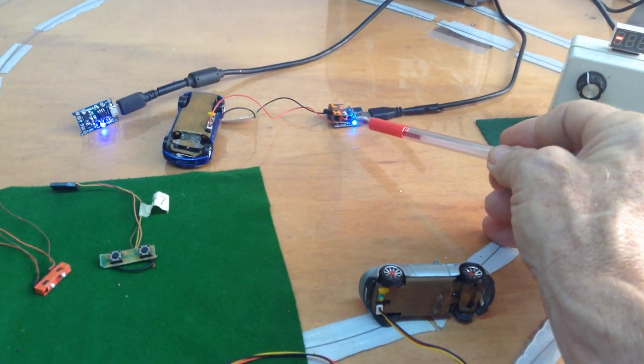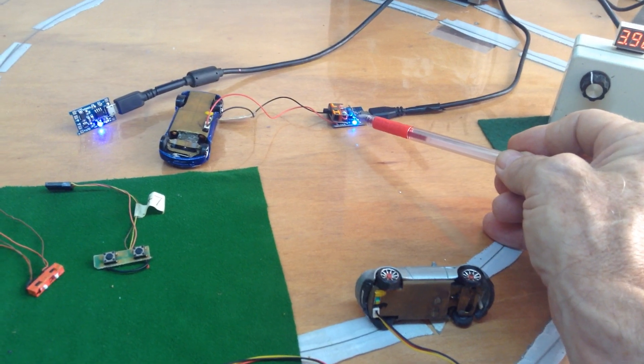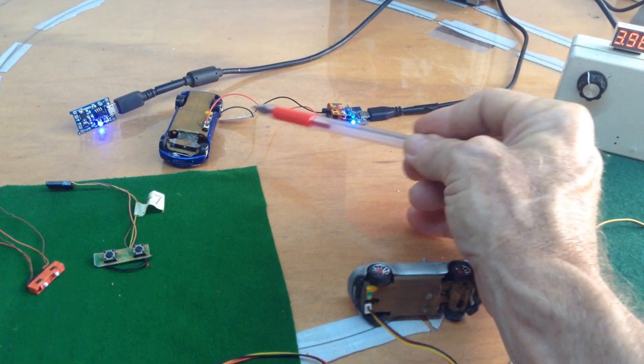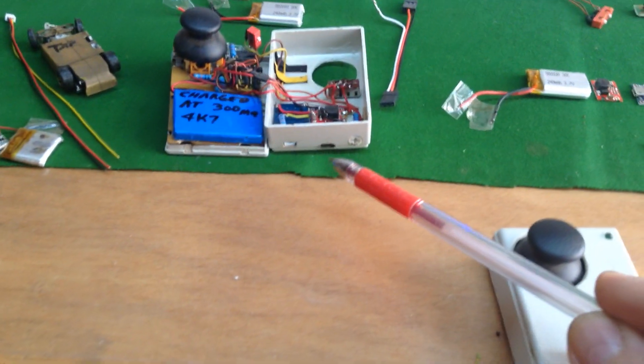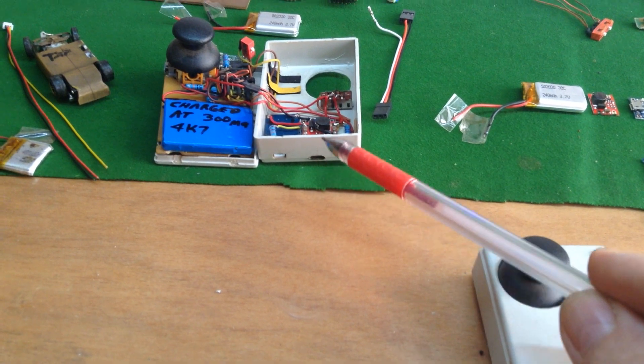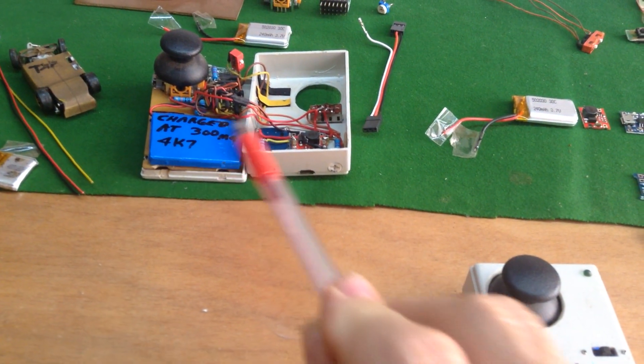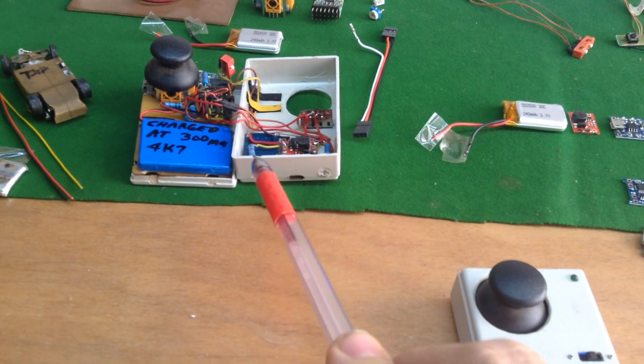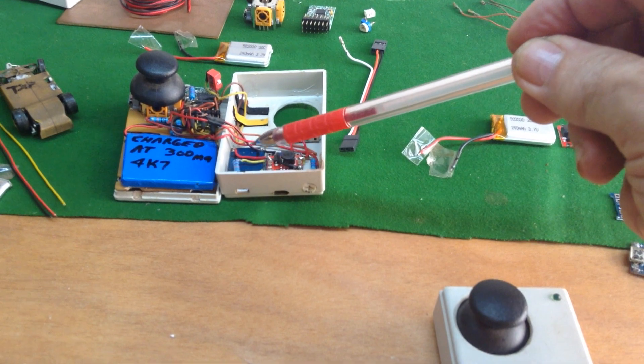Basically, the car one has a smaller resistor, so it's only charging at 70mA. But on the transmitter, it's charging at about 300mA. So you just change that little resistor which you can see.